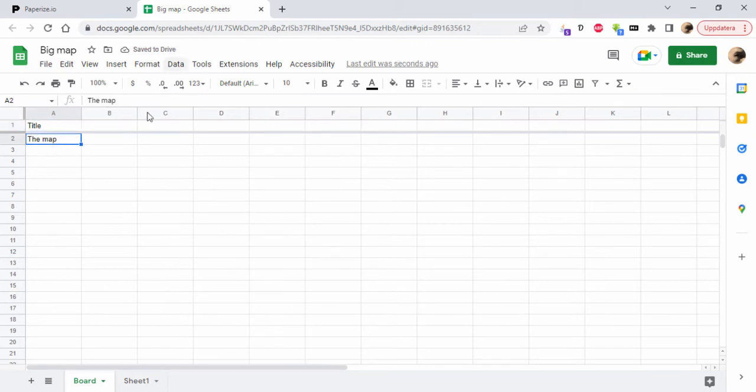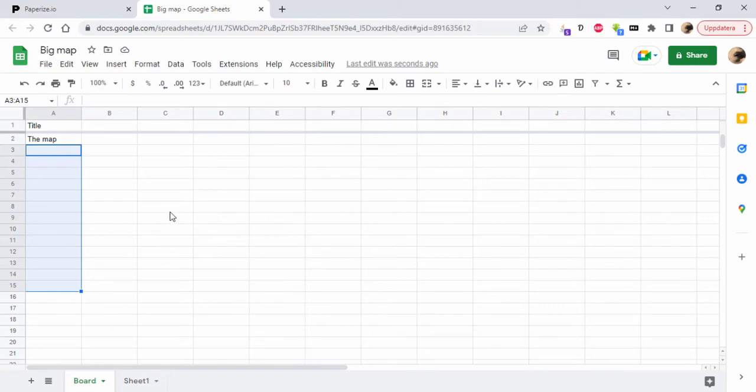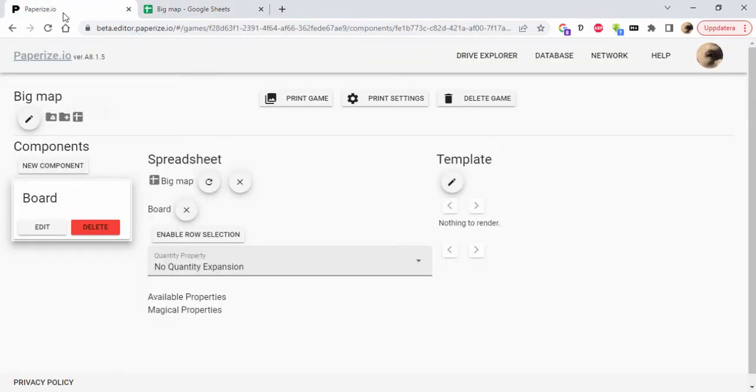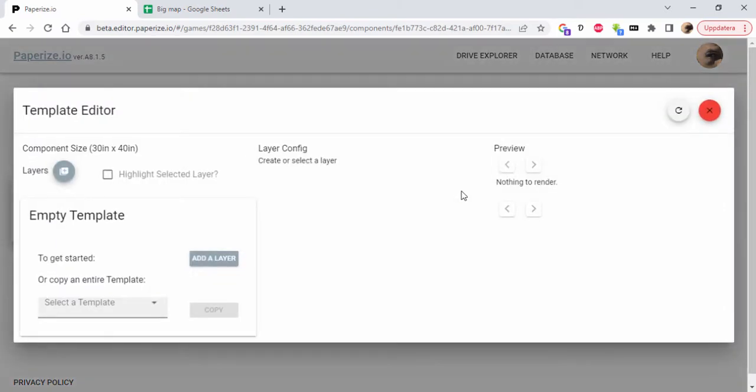This will tell Paperize that I only have one item, one copy of this component. You usually create cards or something and you could have a lot of info here, one row for each card, but we're just going to make one board here. Now I'm going to open the template.